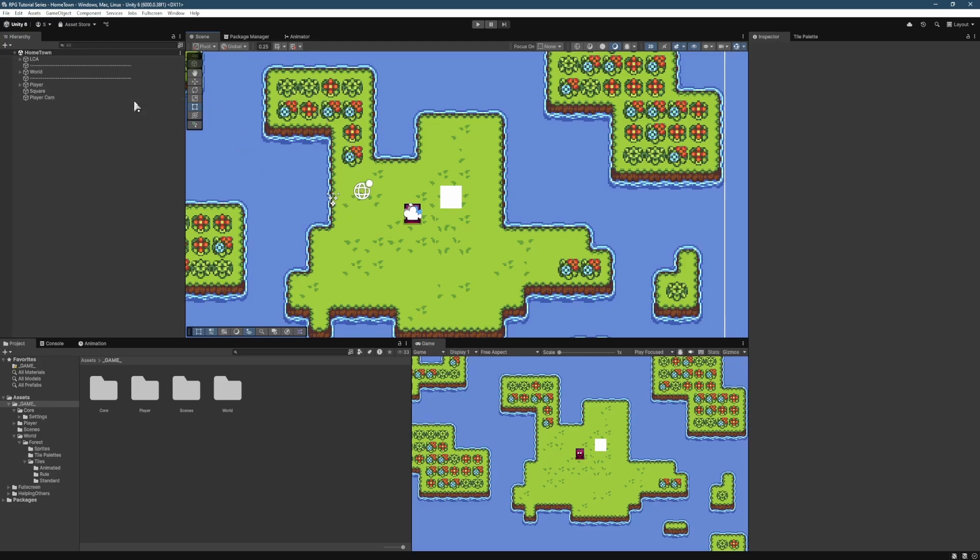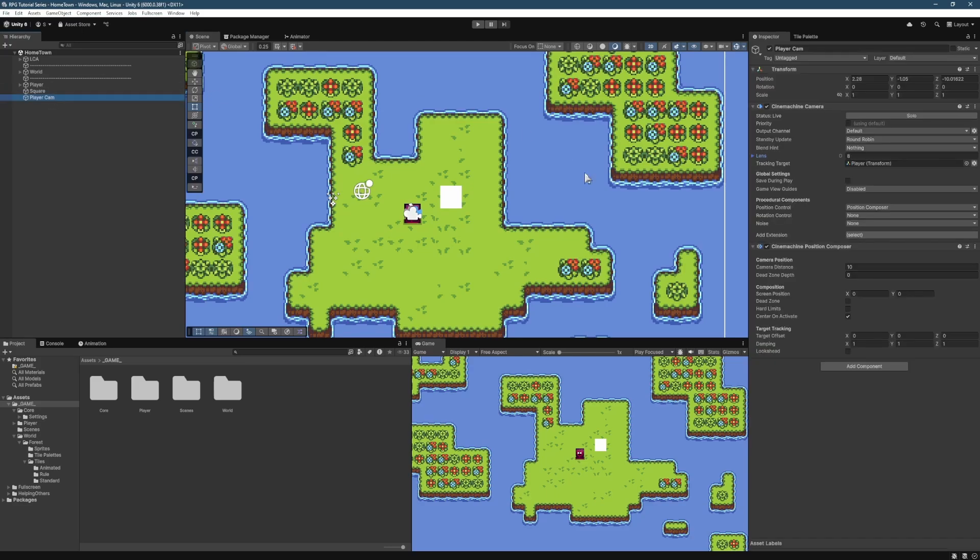So the first thing we want to cover is CineMachine. CineMachine is different from 2022 to Unity 6.